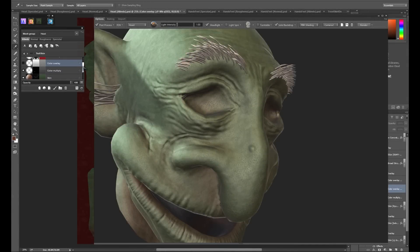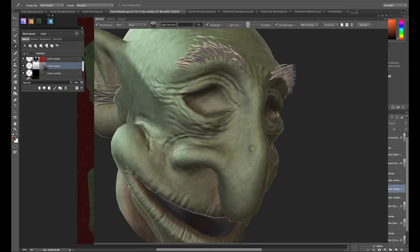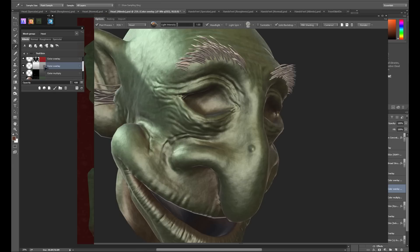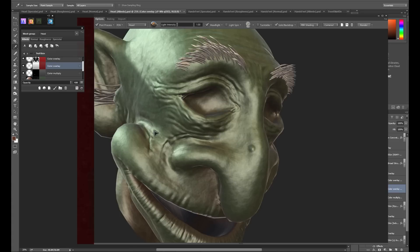We're going to go through now and do the same thing to get some deeper reds in the eyes and in the ears. Only this time we'll be using an overlay layer instead of a multiply layer. To get an overlay layer, you hold the control key while you click the new layer button. After you create your new layer, make sure you're going in and turning off the channels that you don't need it applied to. I'll now go through and paint the rest of this model and we'll pick back up after the painting process is complete.